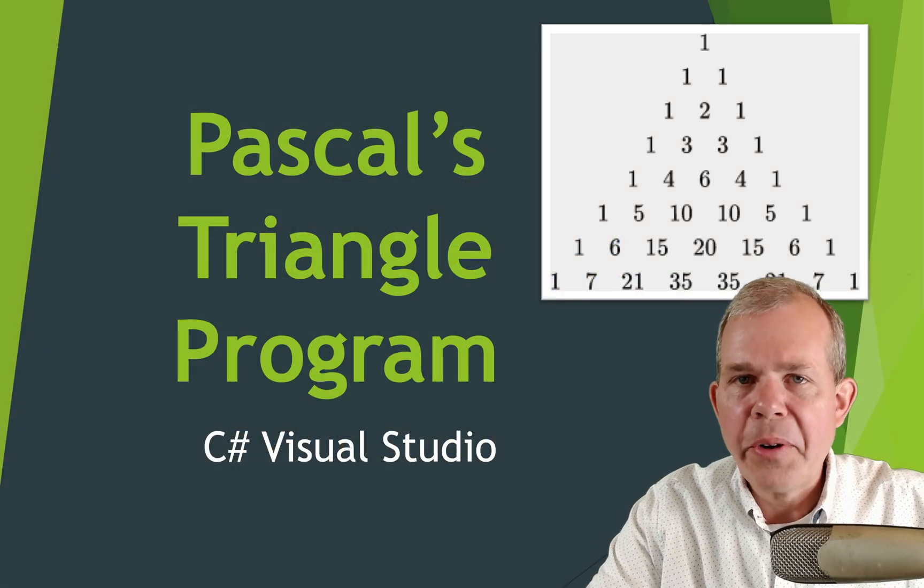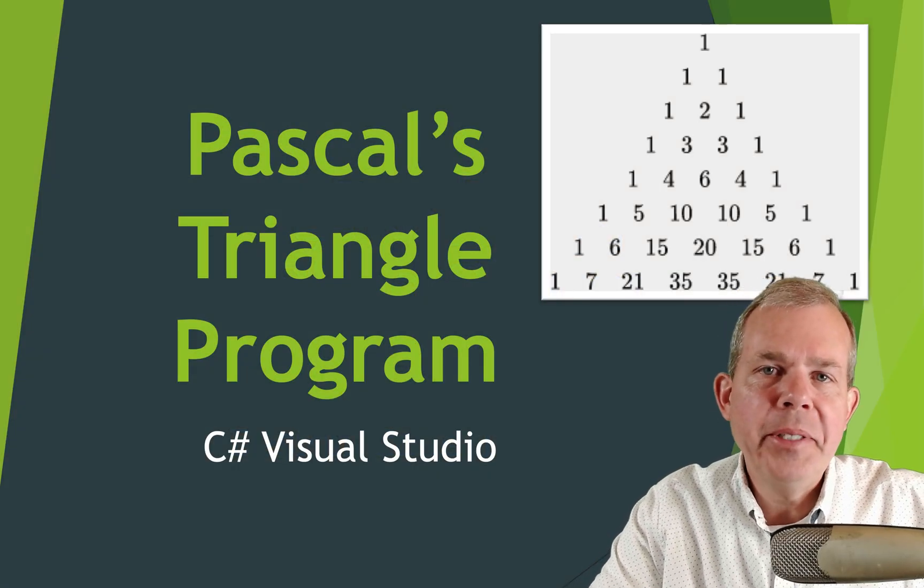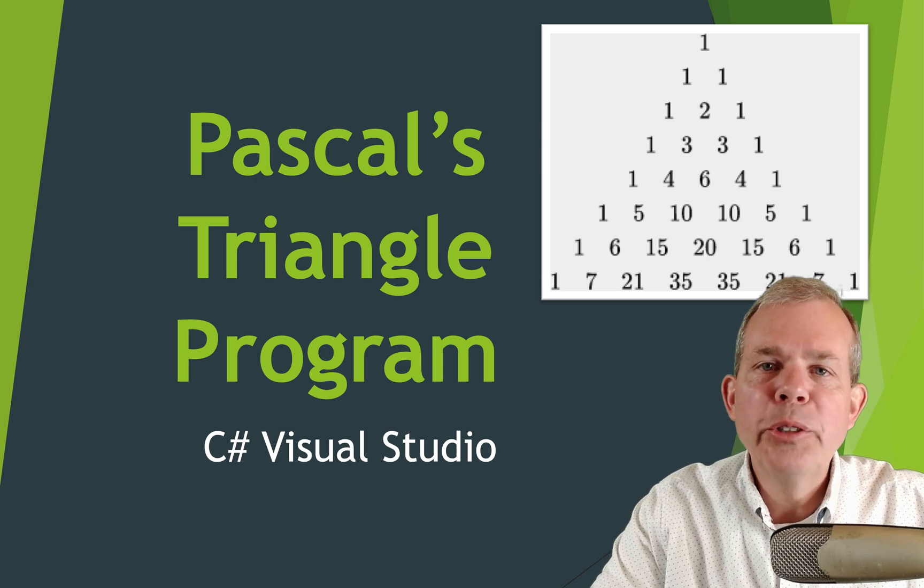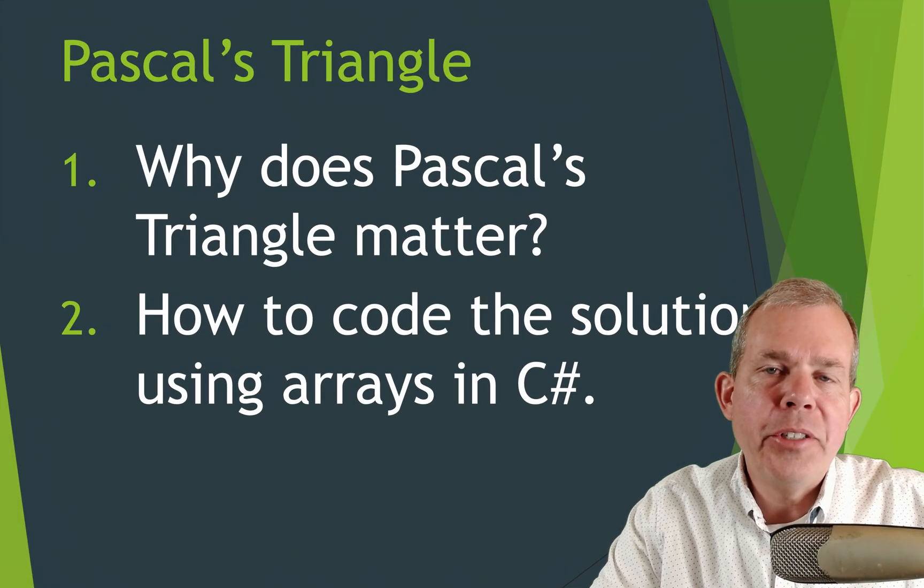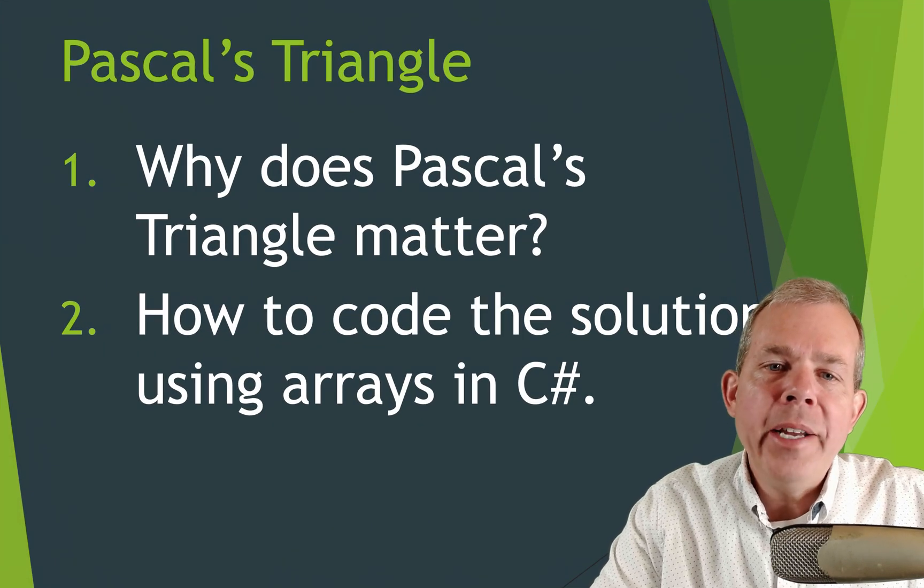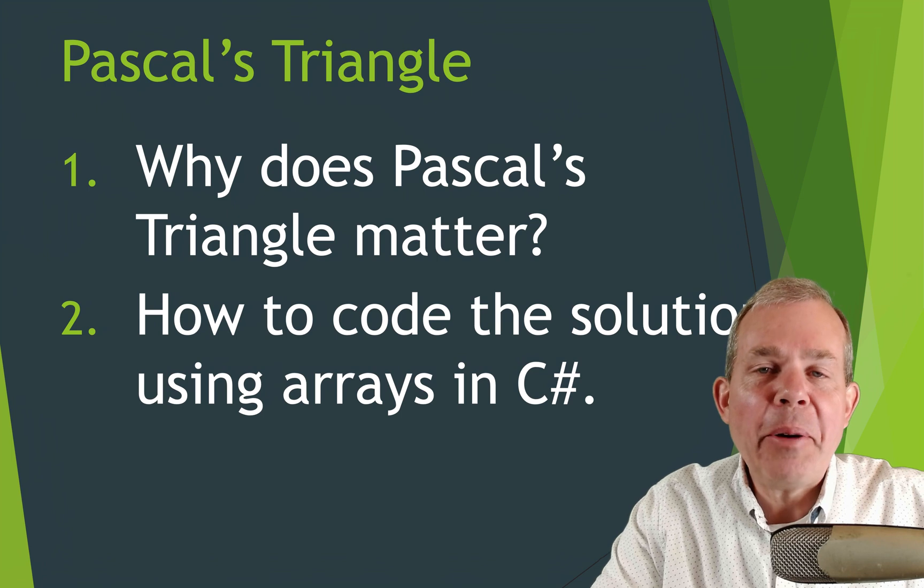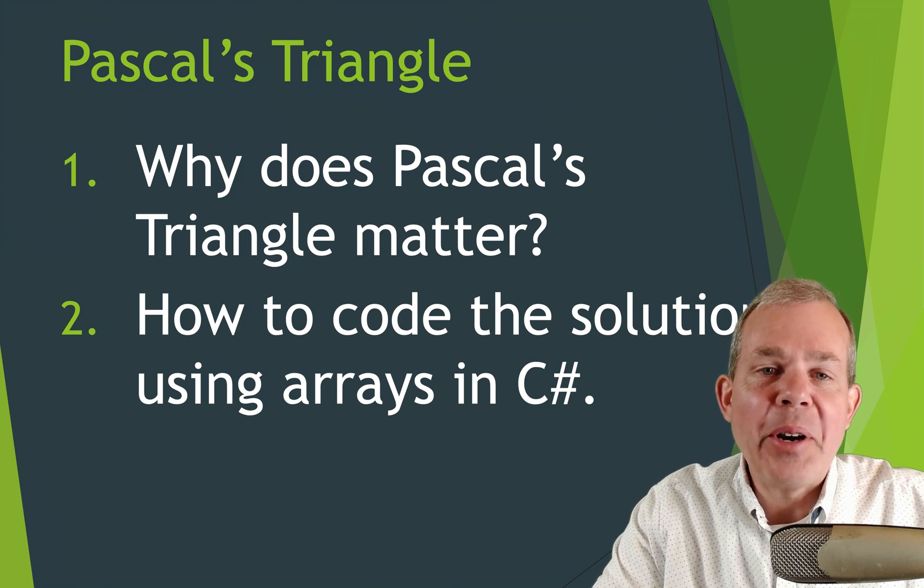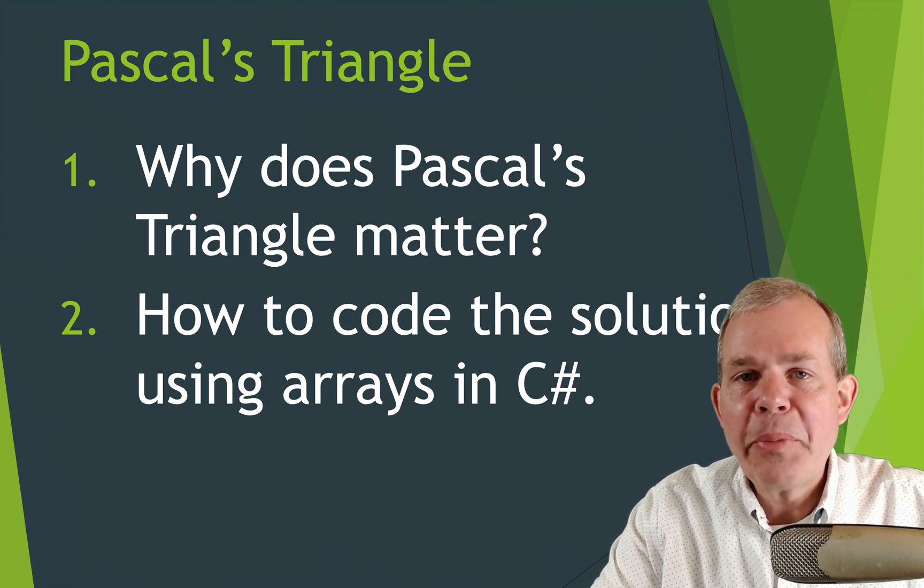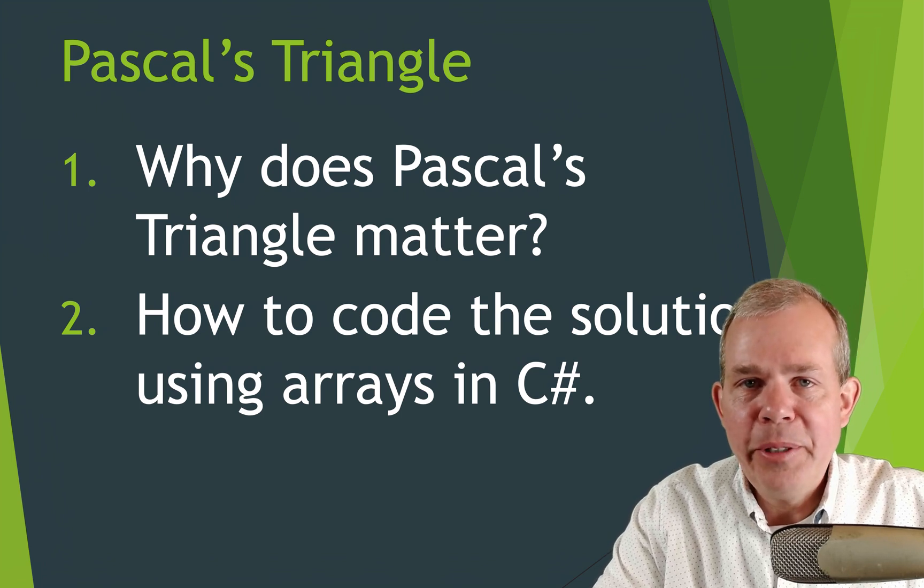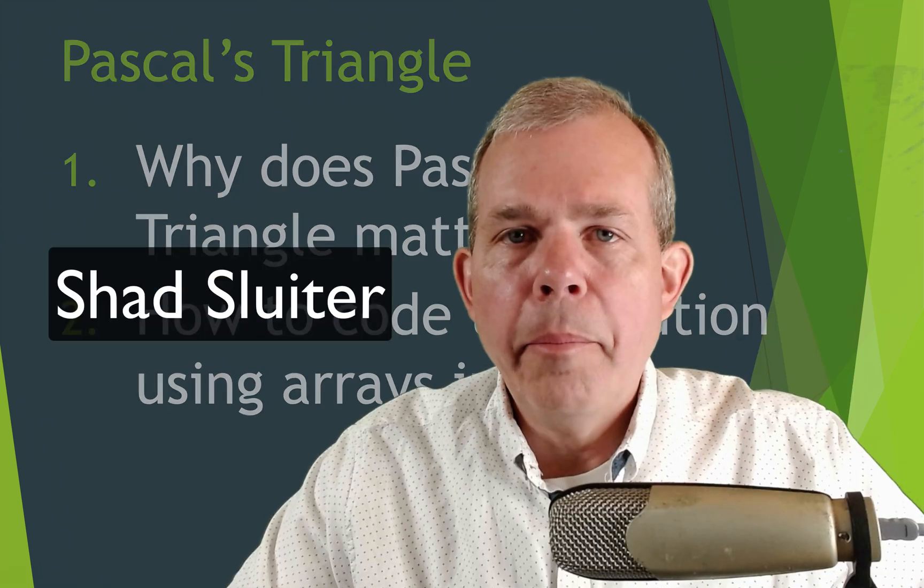Hi, in this video we're going to do some programming with the famous Pascal's triangle. So here's the agenda. Why does this even matter? Why do you care about Pascal's triangle? And secondly, how would you program that using the C-sharp language?